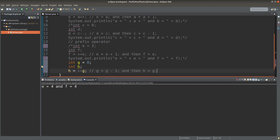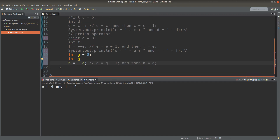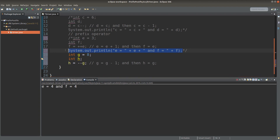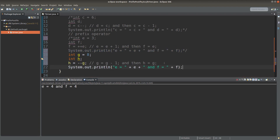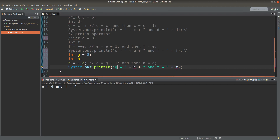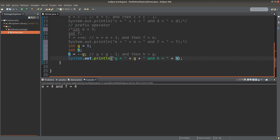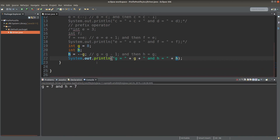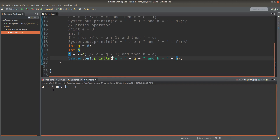We have two steps. We first do the subtraction of g by one, and I will save the new value of g to the original variable g. And after the subtraction, I will assign the new value of g to the variable h. We can see the effects by printing out both g and h. Save it and run it. Both g and h would become 7.